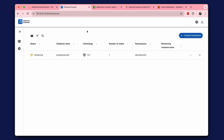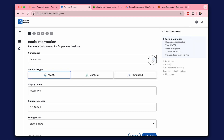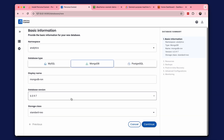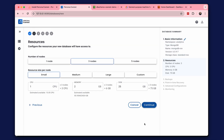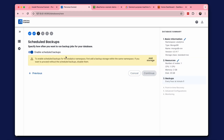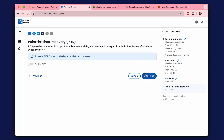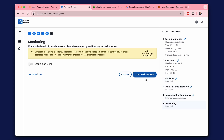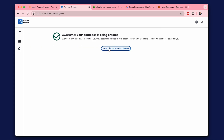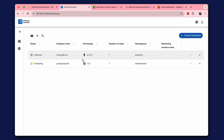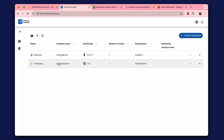Great, our database is starting to initialize. Let's create another database — we create MongoDB in a different namespace. We also select one node. I do not enable backups, additional settings, or monitoring. You may find that creating different databases is equally easy. A second database has begun to be created.